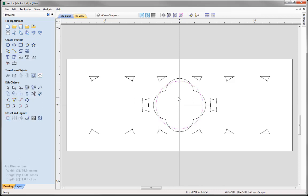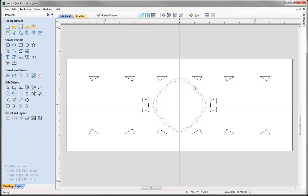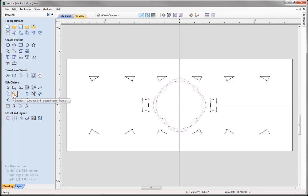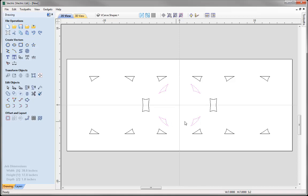I'm going to select the circle first, then hold Shift and select the quattrofoil. I'd like to remove the areas at the 12, 3, 6 and 9 o'clock positions and only keep these shapes here. By selecting the circle first followed by the quattrofoil, I can come over and subtract the vectors — it's going to subtract the second selected vector from the first. And you'll see we're just left with these shapes here.